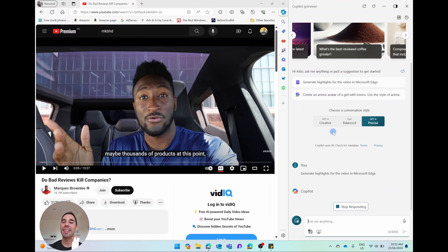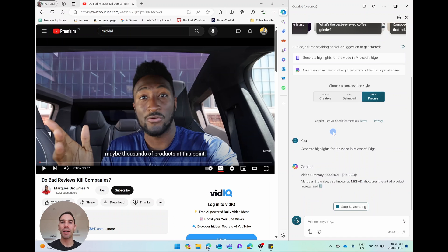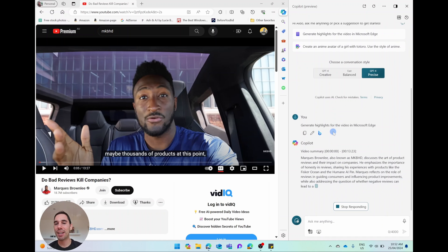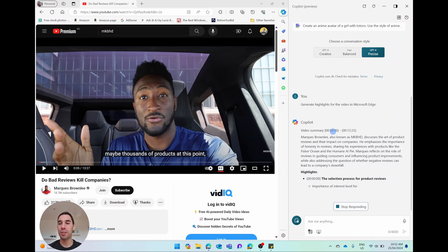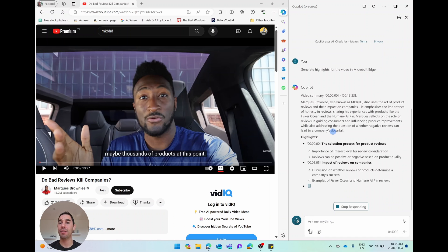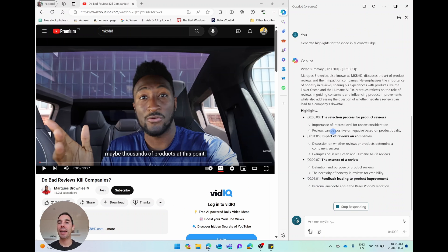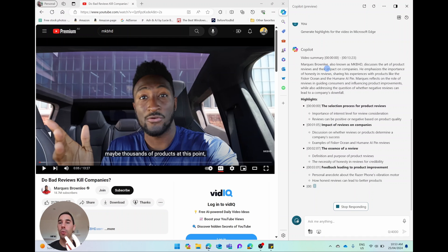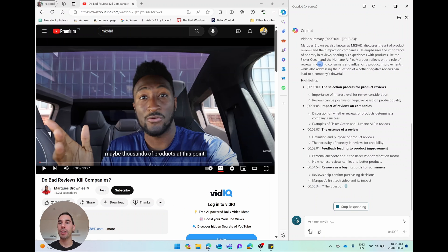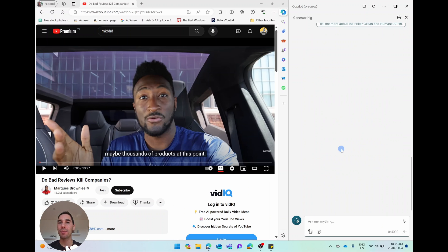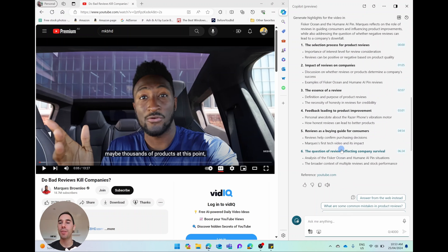And then it is going to start looking at MKBHD's video of do bad reviews kill companies. And it is going to generate a summary of that video for us. You can see here it's told us it's a 13 minute, 23 second video. It's given us an overview of who Marques Brownlee is, also known as MKBHD. And then it walks us through and it gives us a breakdown and a summary of that video.